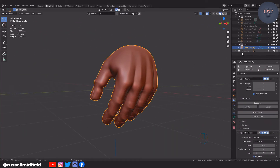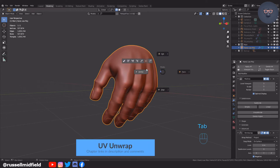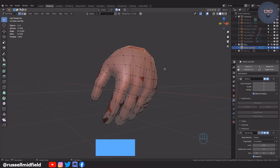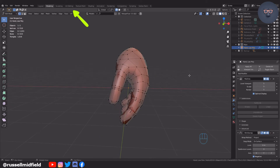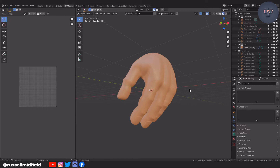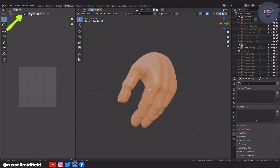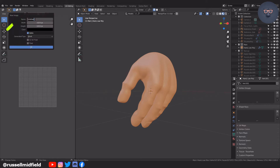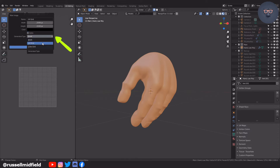Starting with UV unwrapping, I'm going to go to the UV editing tab. I'm going to go up here on the left and click New, and rename it UV Grid. Change the size to 2048 by 2048, untick Alpha as that relates to transparency which we don't need, and most importantly select the UV Grid option in the generated type pulldown.